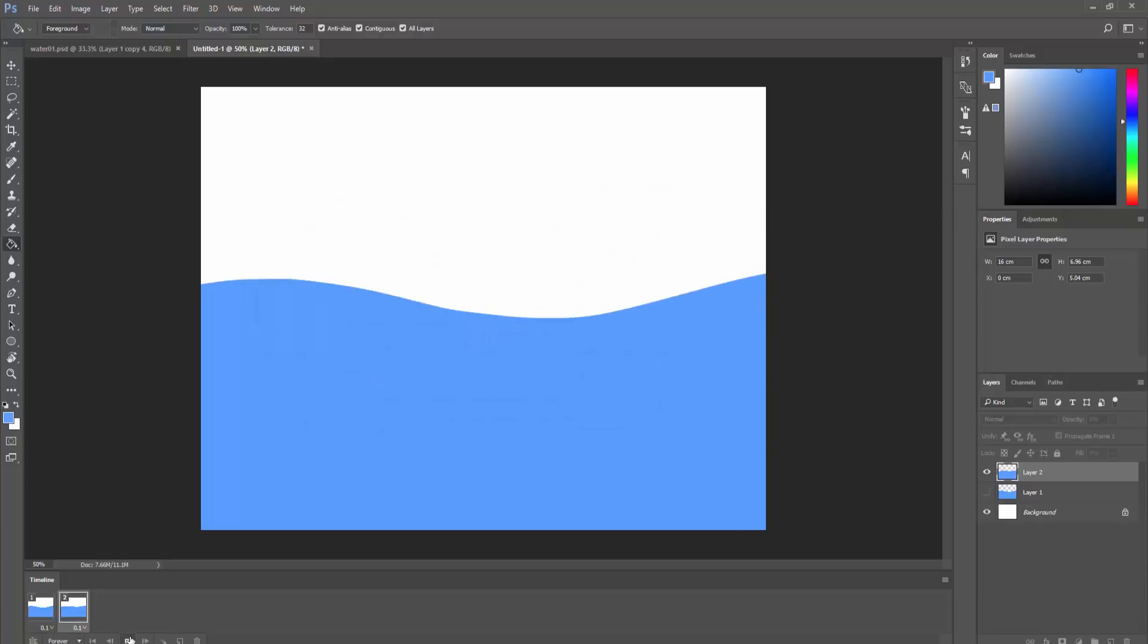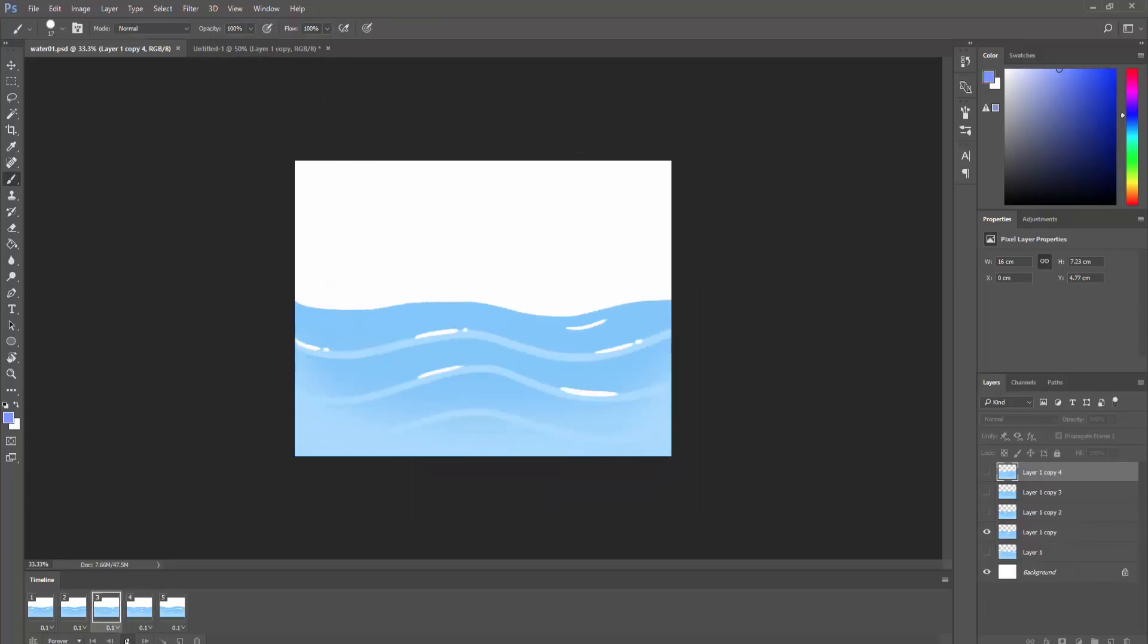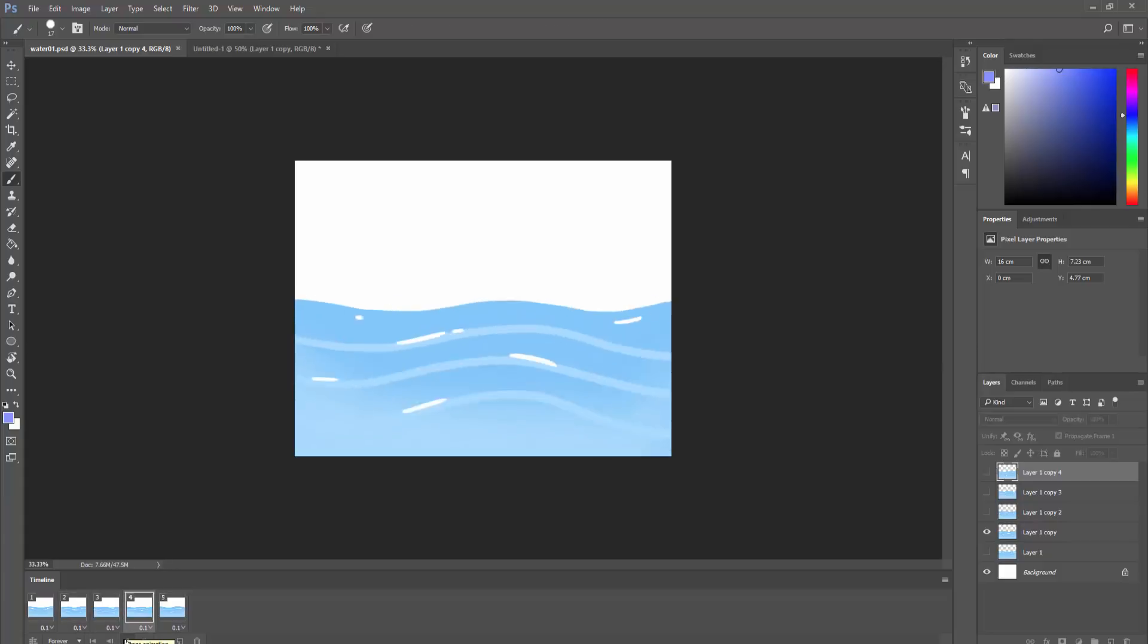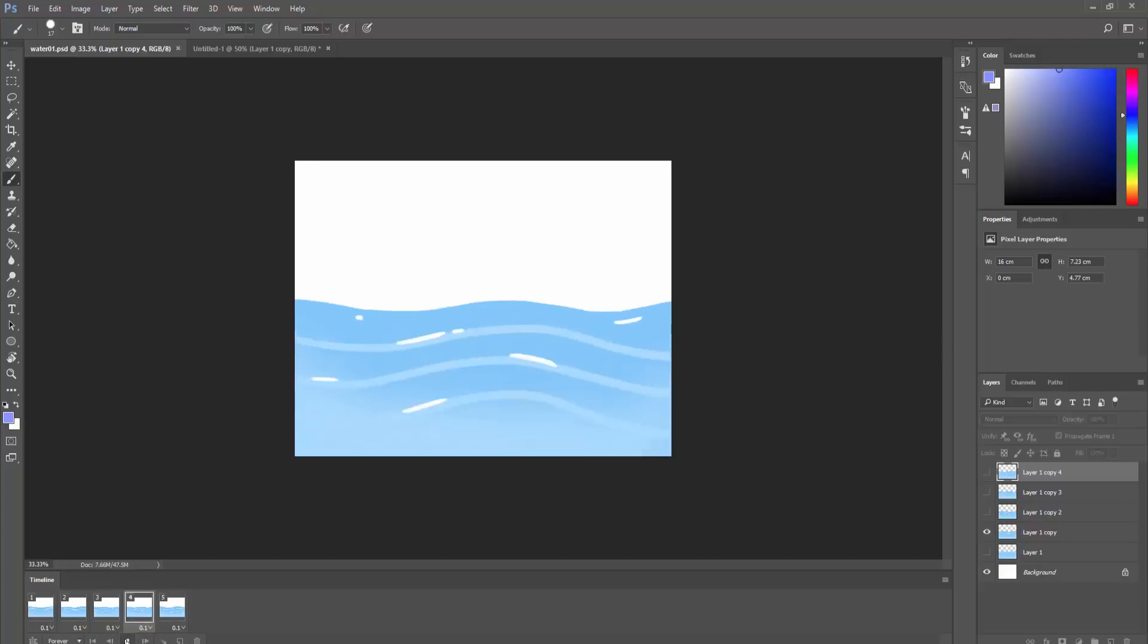So, I'll just continue this process by making more frames and layers, adding some detail to the water, and end up with this result. To achieve a similar movement in your water's surface, just paint a few ripples, and then copy and paste those same ripples, and move them slightly to the right. Continue copying and pasting, and moving your surface to the right, until the surface once again matches the first frame.